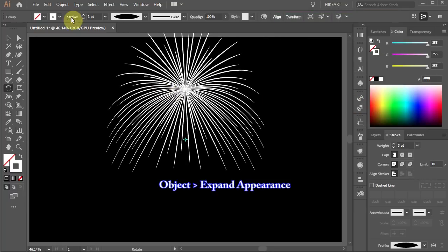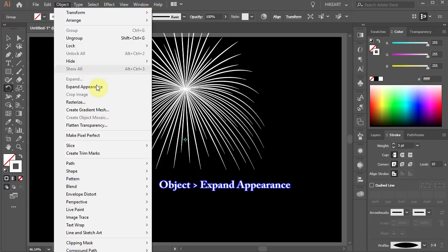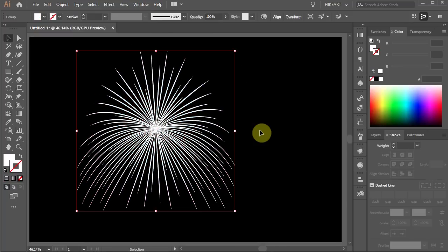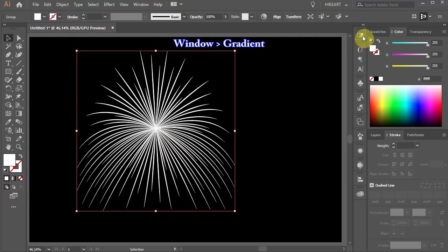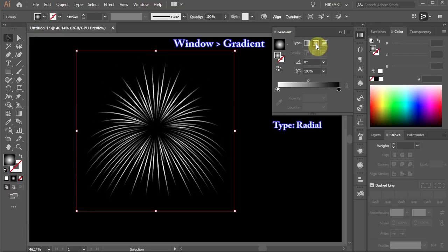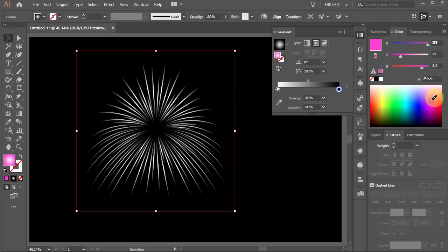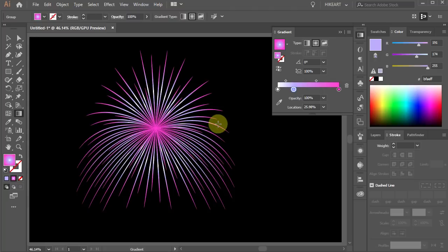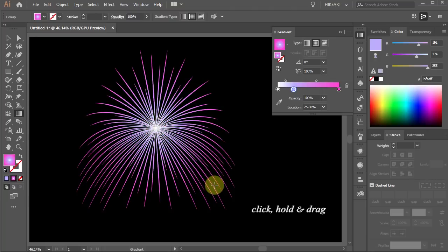Then go to Object and choose Expand Appearance. Next we'll add a gradient. Make sure the fill is on top, then open the gradient window. Select the radial gradient and add a color of your choice to the gradient slider. Now press the letter G for the gradient tool, click in the center and drag your mouse out. If needed, adjust the gradient.